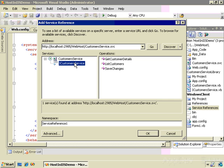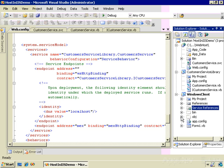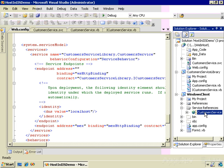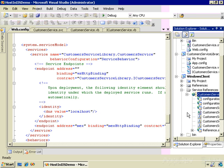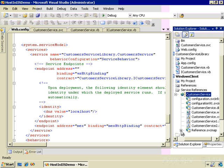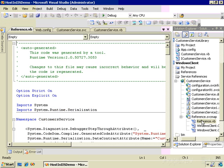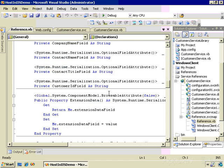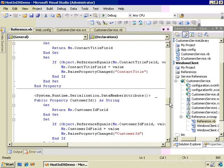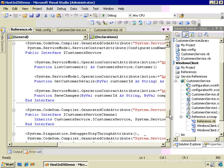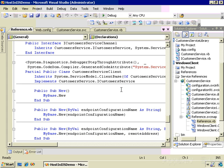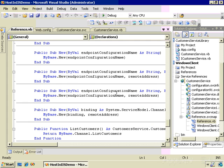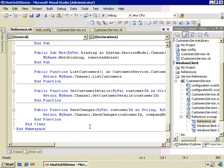Here's our service and there are the operations. When I created this, I called that CustomerService, and here's our reference to the service. If we expand this and expand the reference.svcmap and look in the reference file, here's the class CustomerDetail, there's a Customer class in there, and if you scroll down to CustomerServiceClient — this is the proxy class that knows how to talk to the service, and it has methods for each of the methods of the service. This is the code Visual Studio creates when you add a service reference to enable the client to talk to the service.